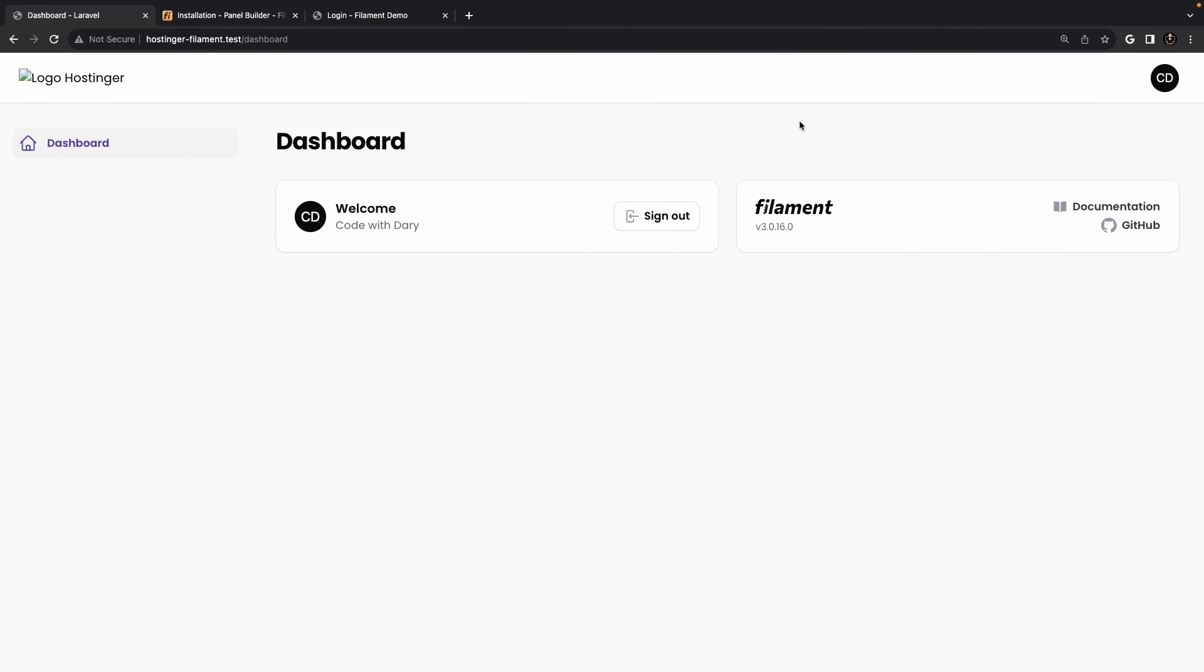If we navigate back to the browser, refresh it, you will see that we have added the logo of Hostinger in the top right corner. Now there's one thing that I want to change and that's the size.